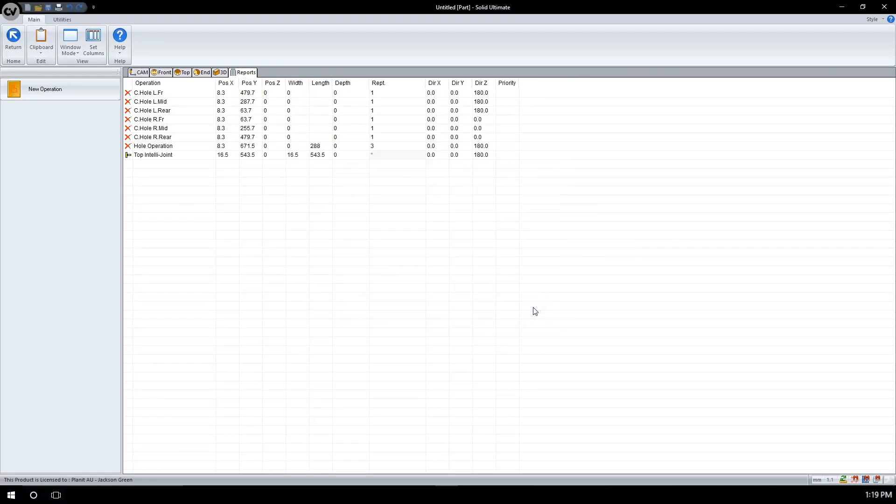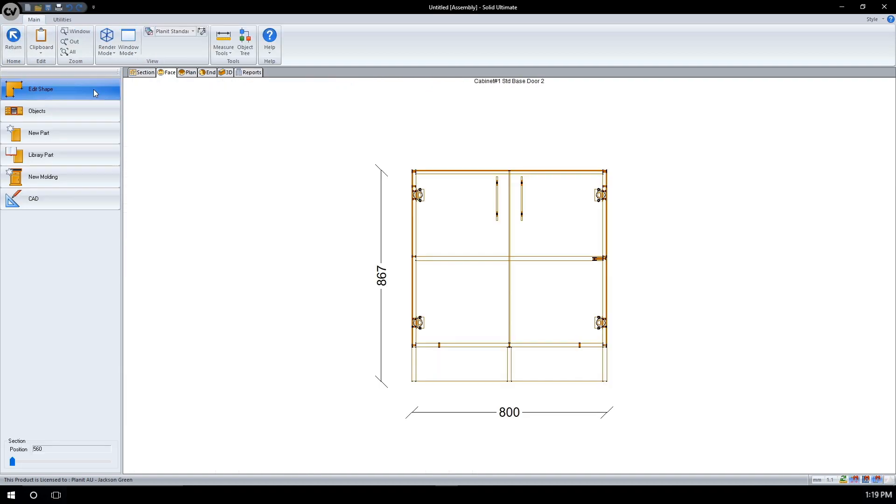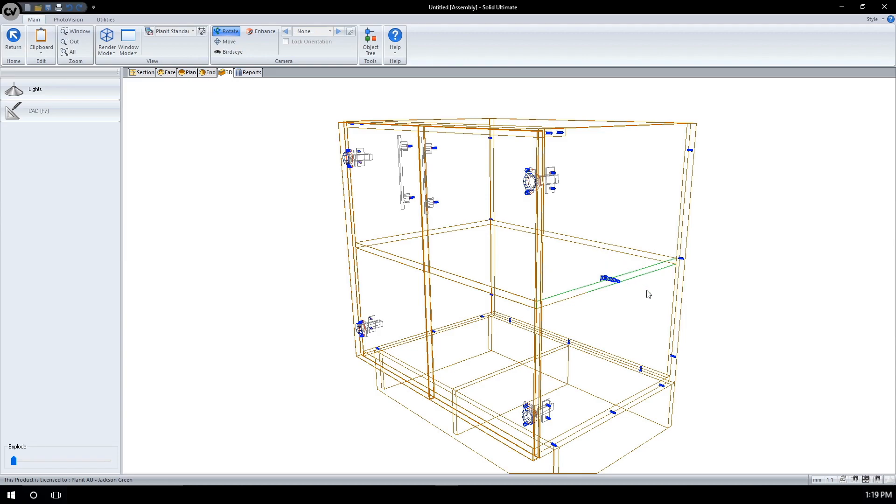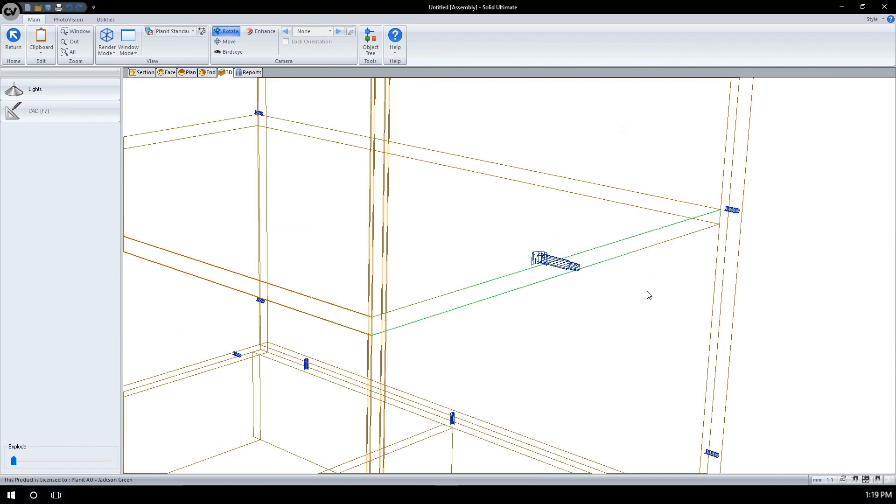The IntelliJoint can be seen activating up here. We will now click return to see it in effect. Going to 3D, I can now view the IntelliJoint applied to the side of the cabinet, which we chose.